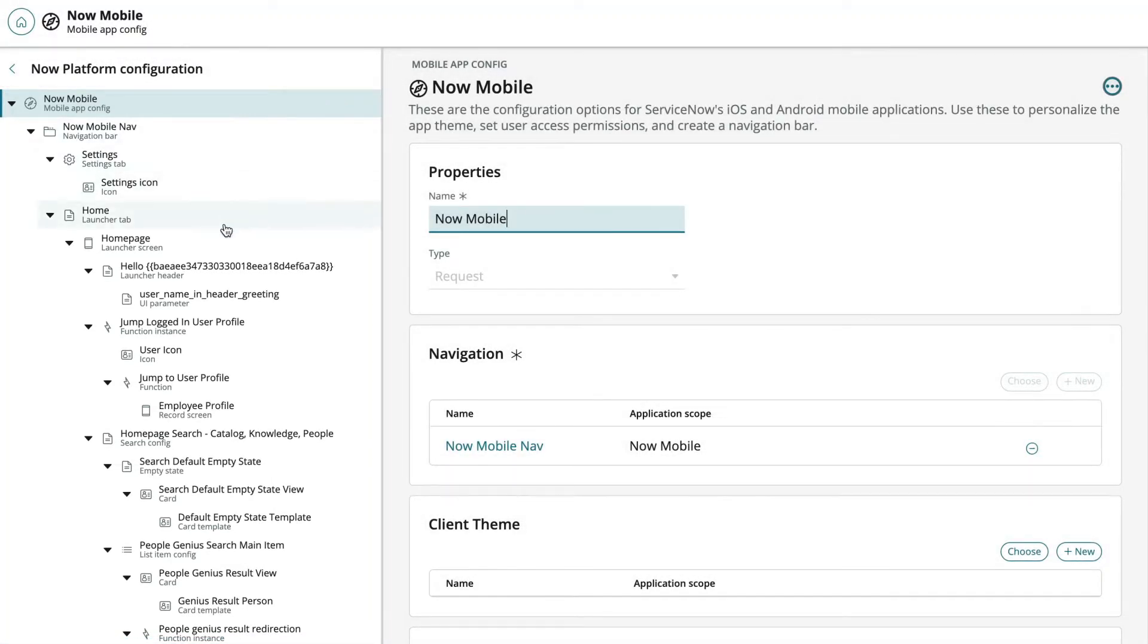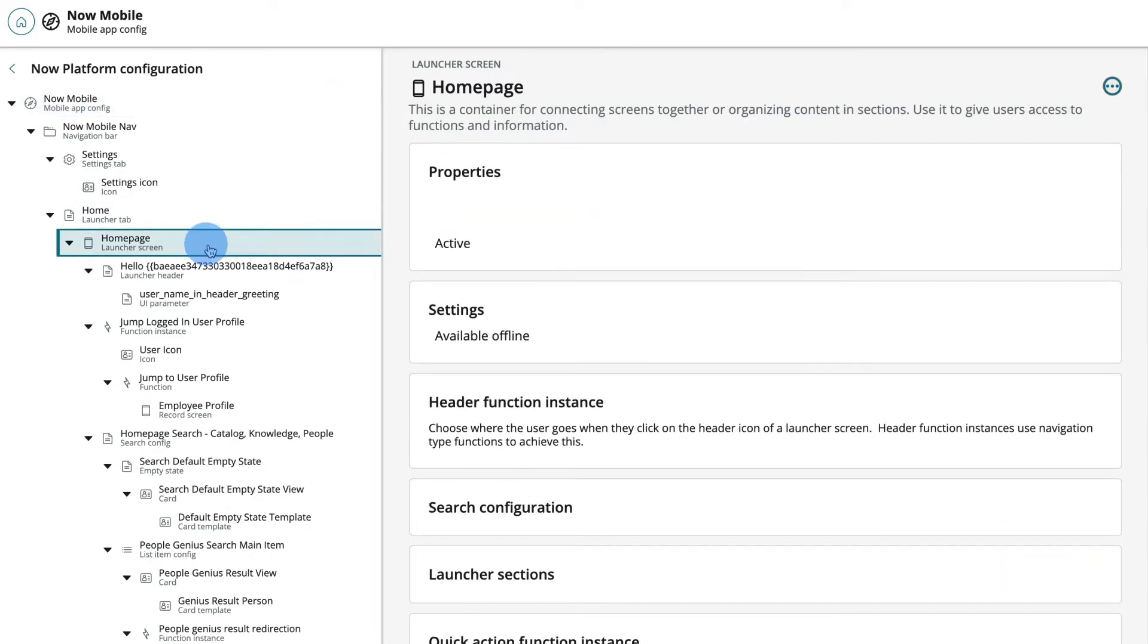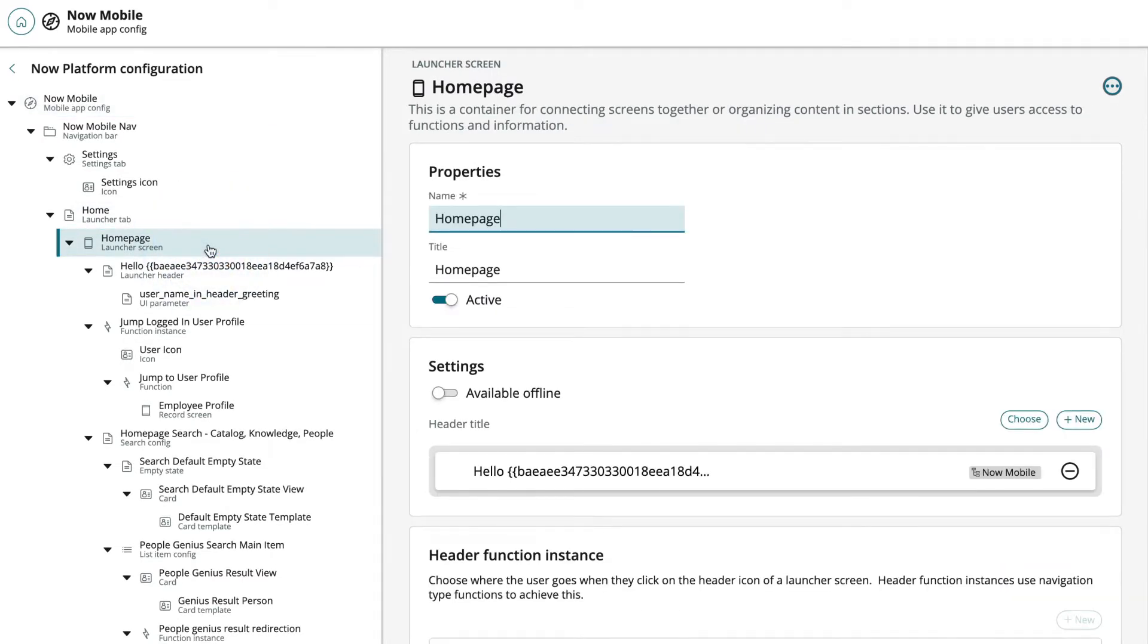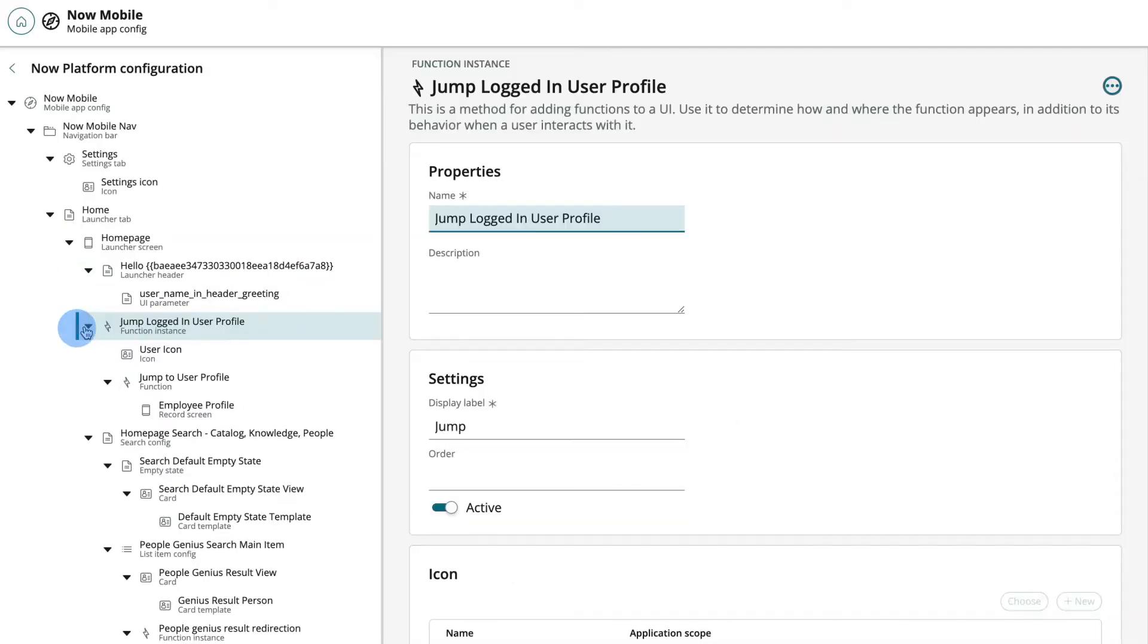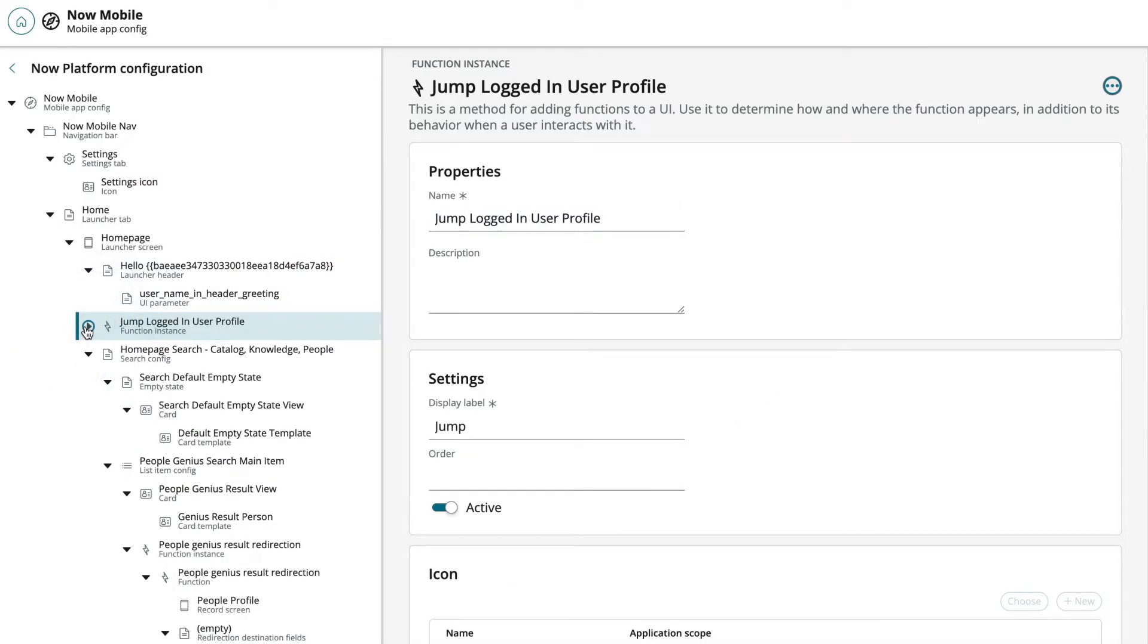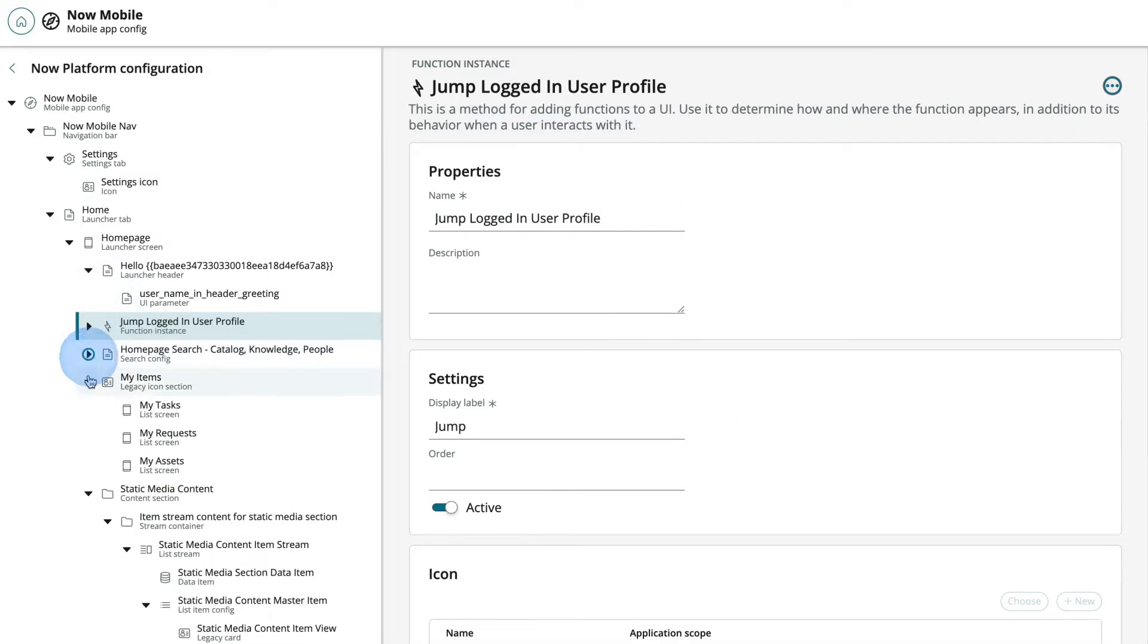Each element in the Configuration tree provides a visual reference to help navigate directly to any record we want to access. You can expand or collapse these records.